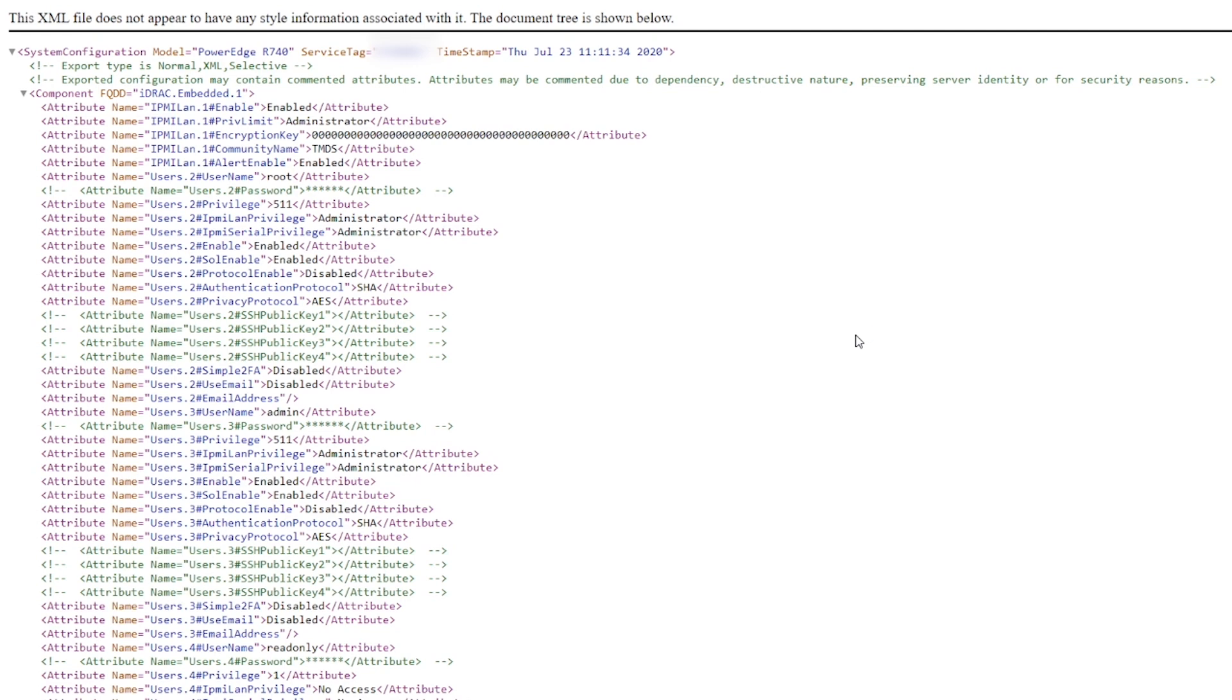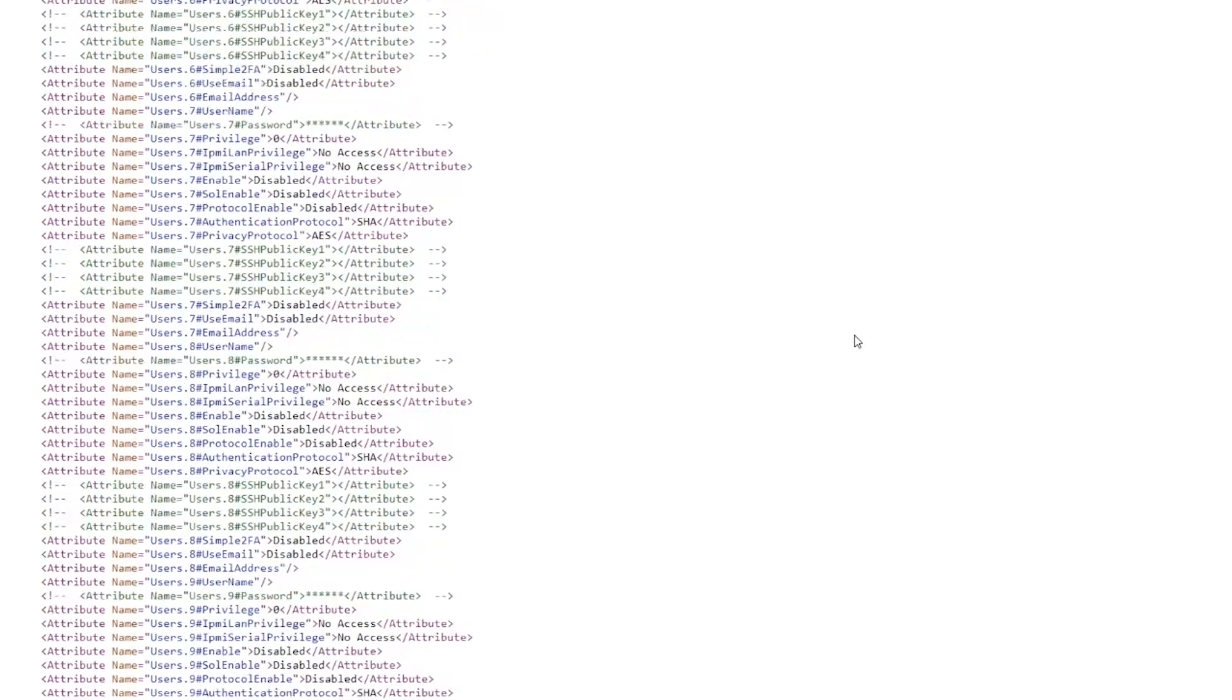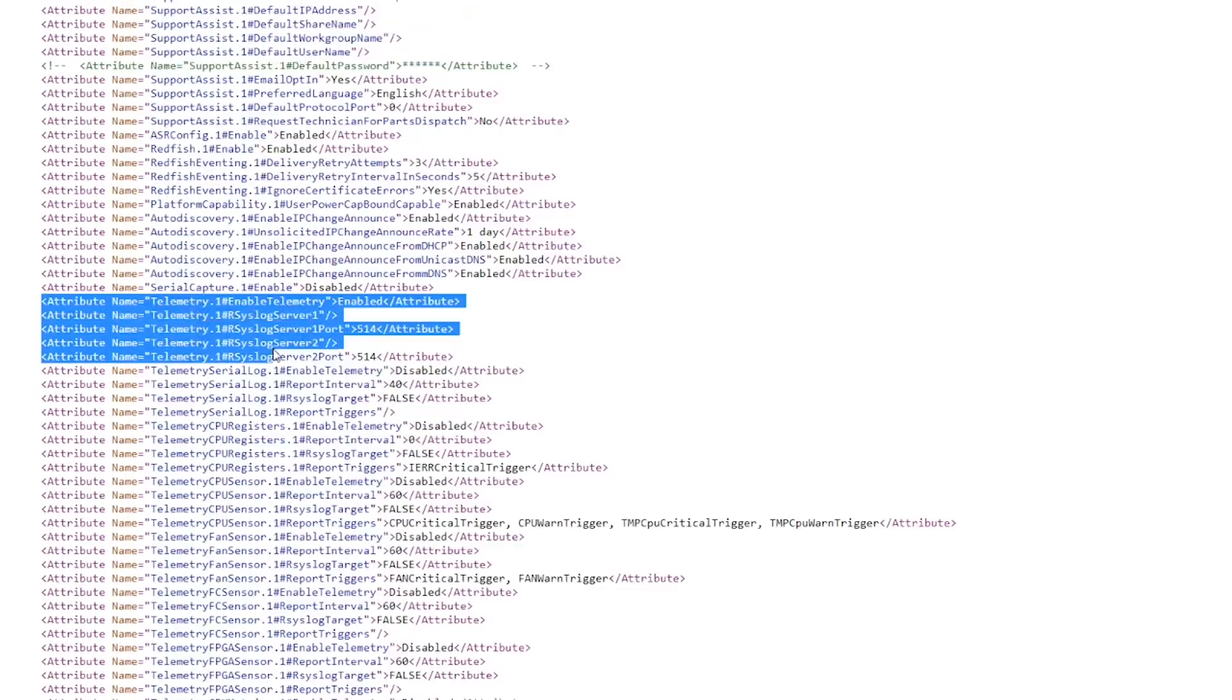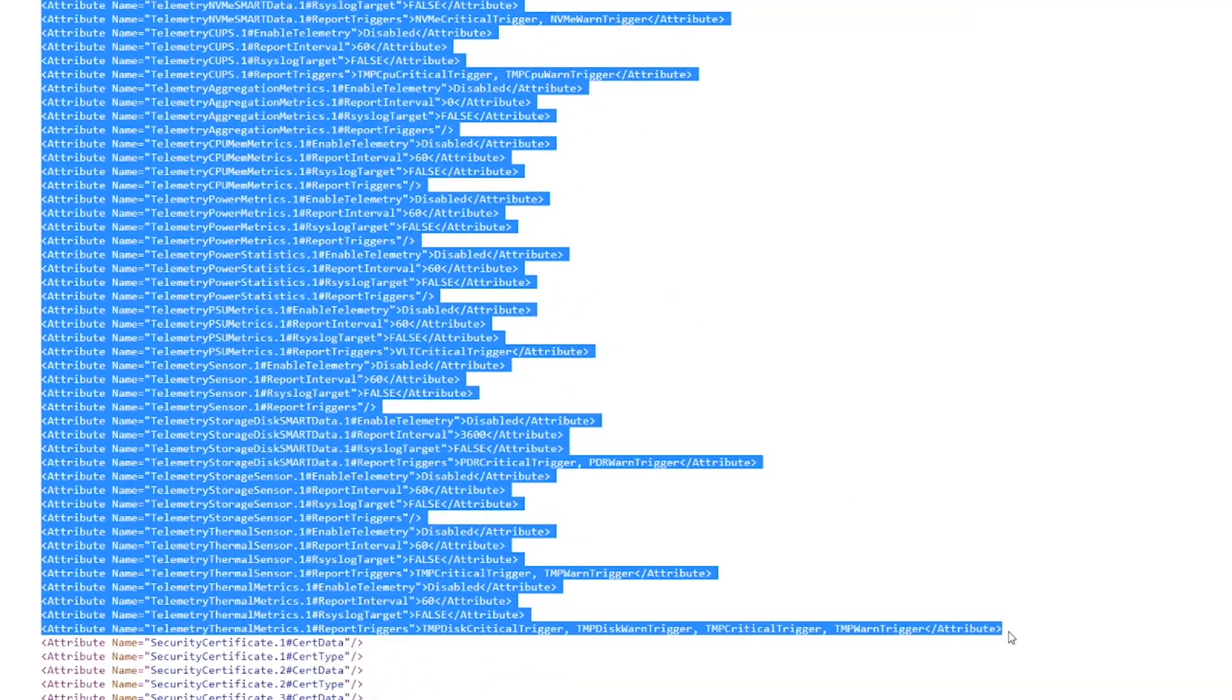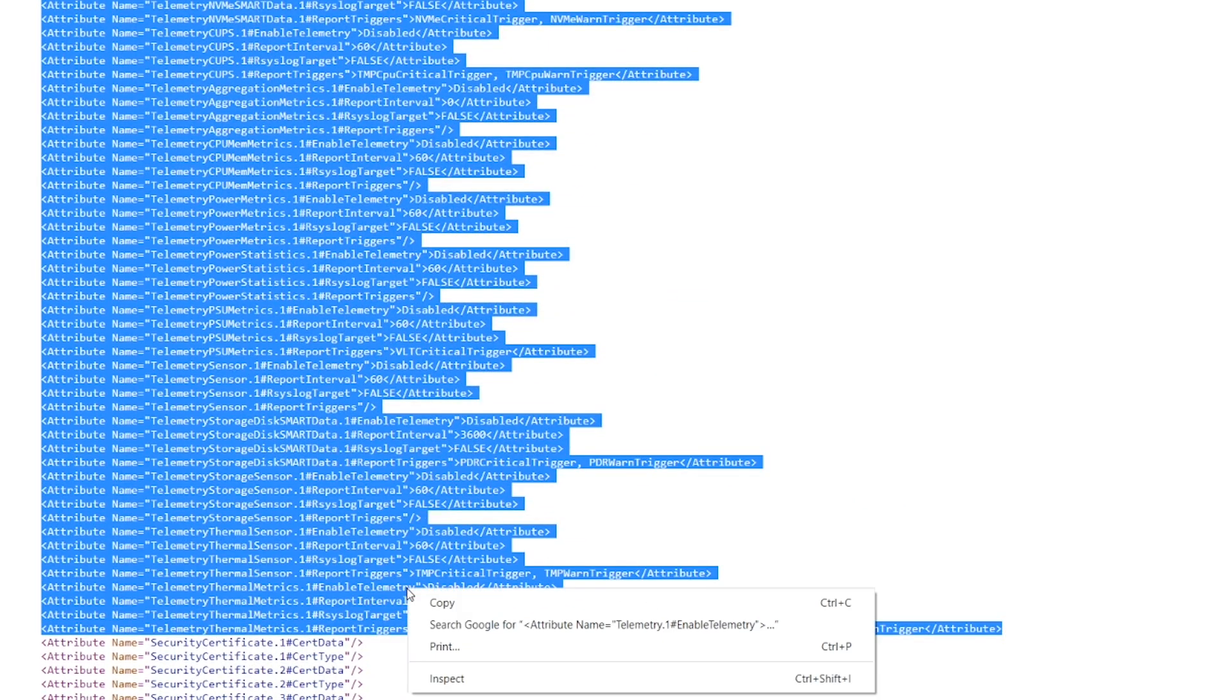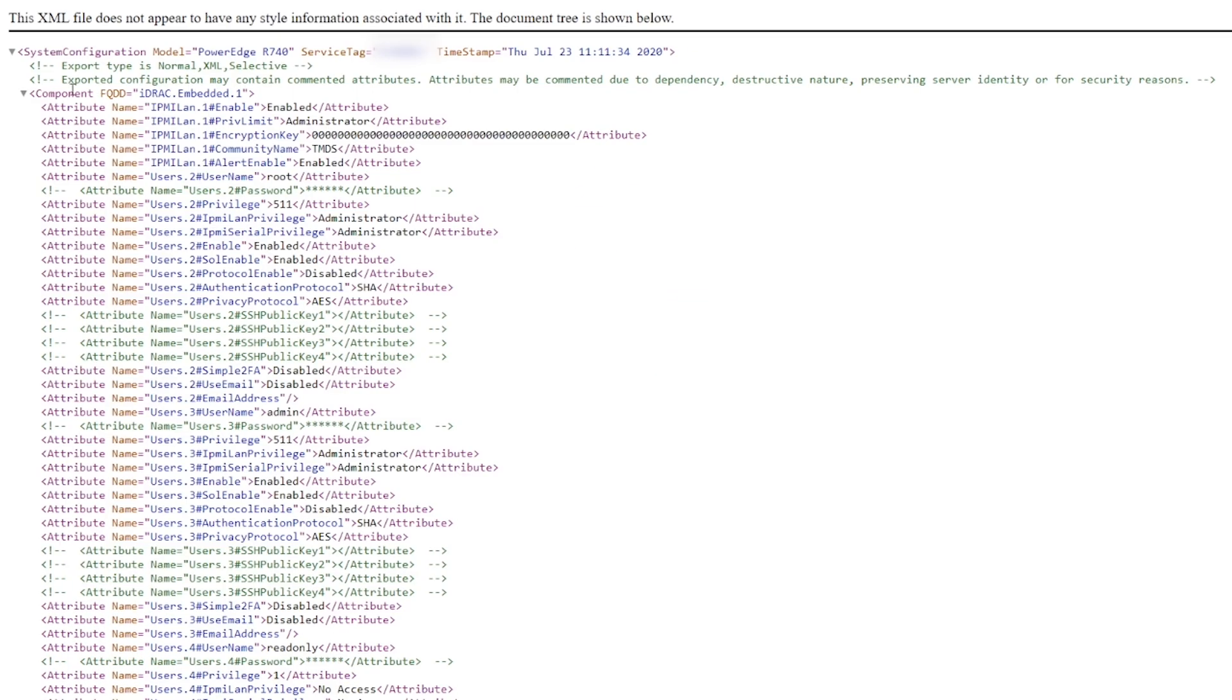Open the downloaded file in your browser. Now search and copy the attributes you want to configure and take a note of the top-level component.